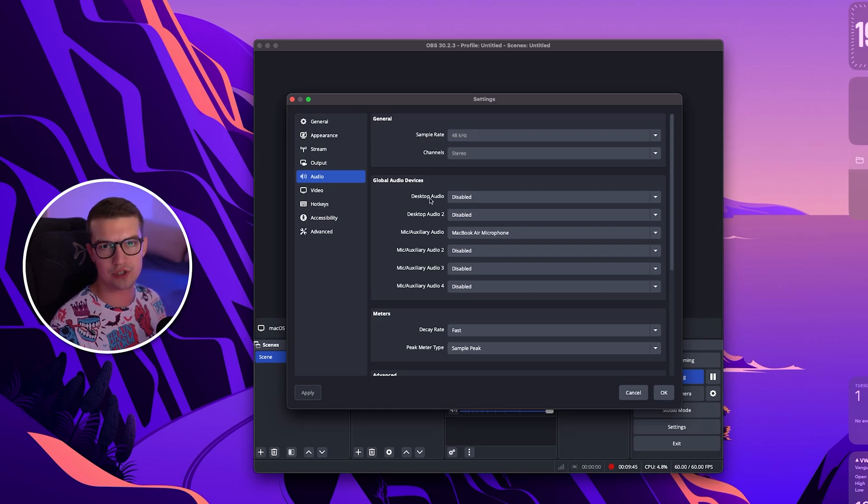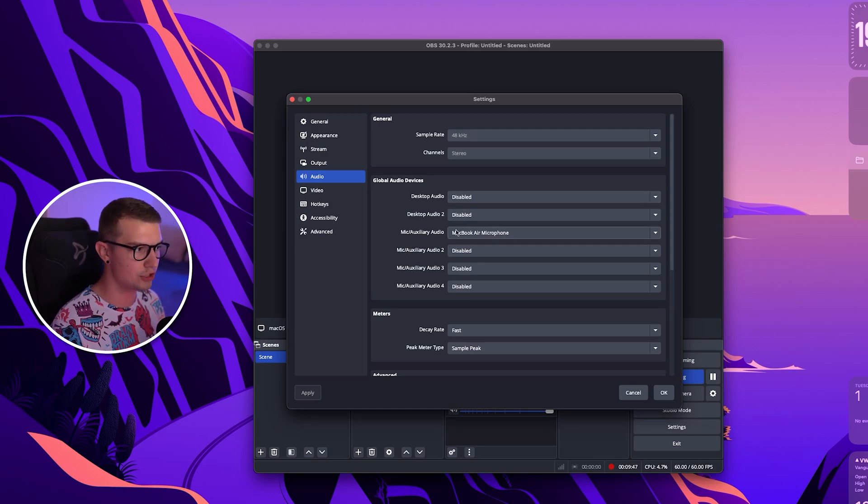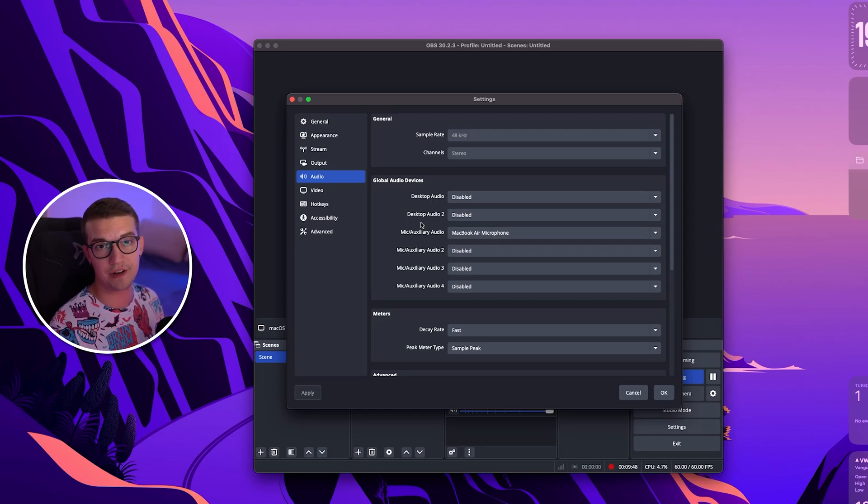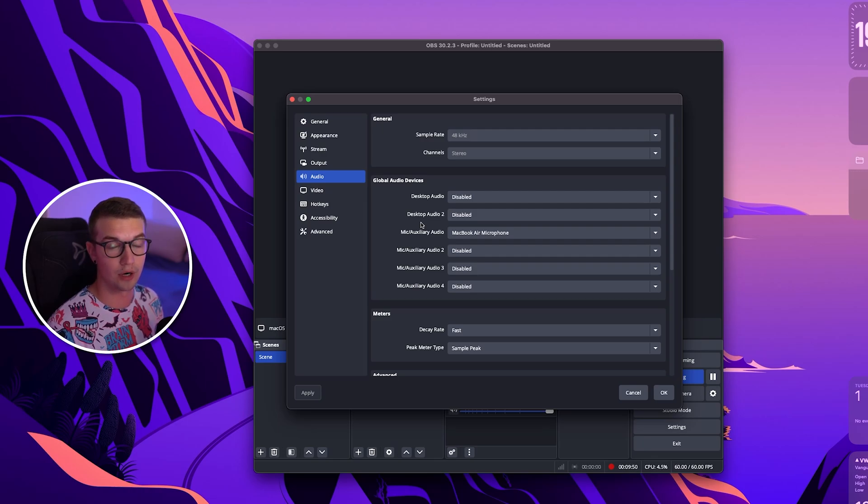Make sure to also use the desktop audio and then mic, choose whatever device you want to use for your OBS.